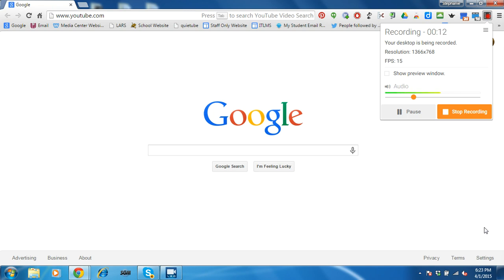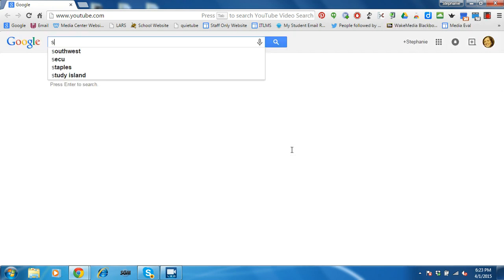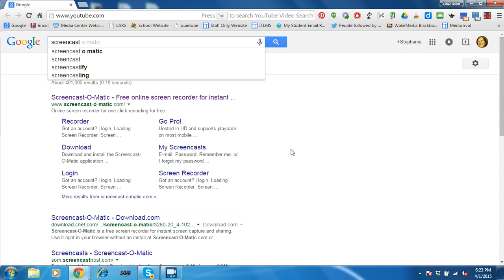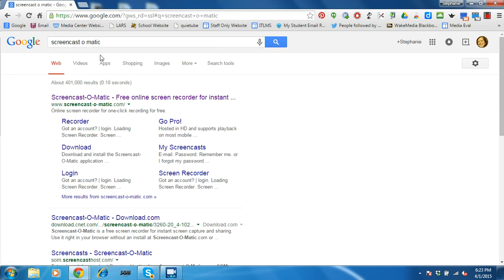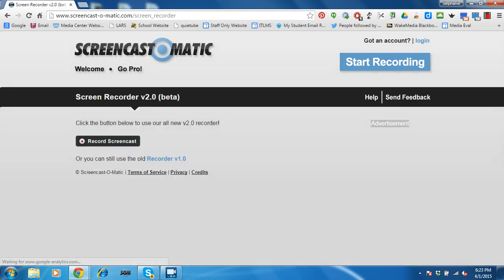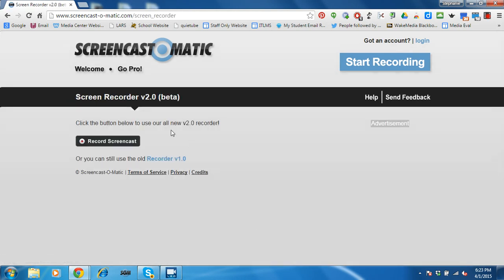So the first thing you're going to do is in Chrome, go to Google, search Screencast-O-Matic. Go to the website, click on the start recording button, and then the record screencast button.